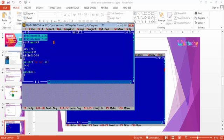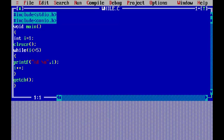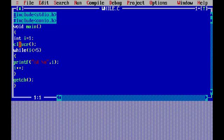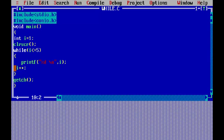Here is the program. You are able to see hash include stdio.h, void main, I got my variable i declared, while loop, I got my printf statements, and the value is incremented, and the loop will be executed until the condition is not satisfied.